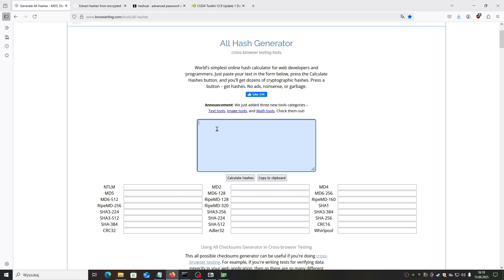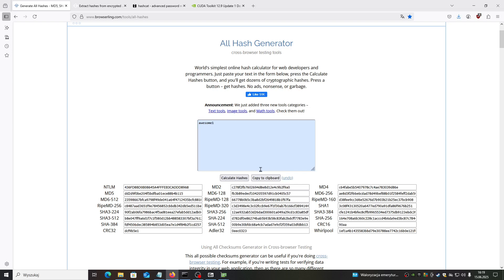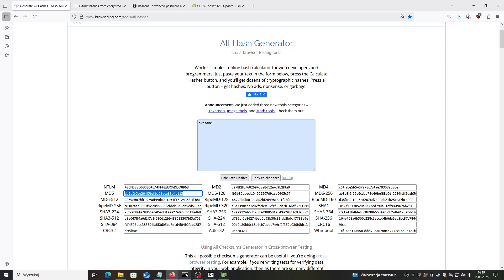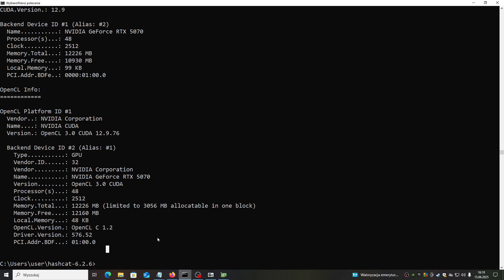For example, I will create some password - some fake password. Let it be awesome, awesome one. Let's create hash, let's now copy and let's try to use this tool to find the original password.